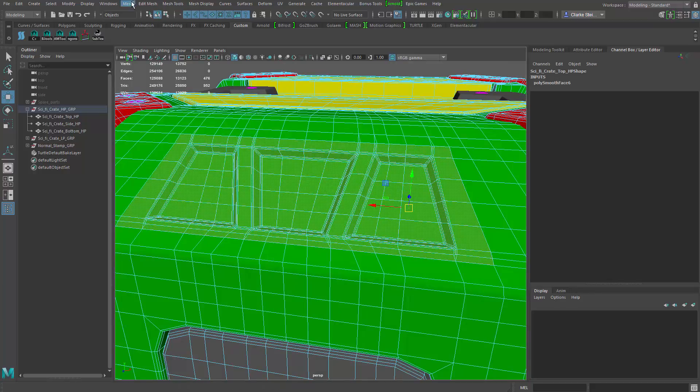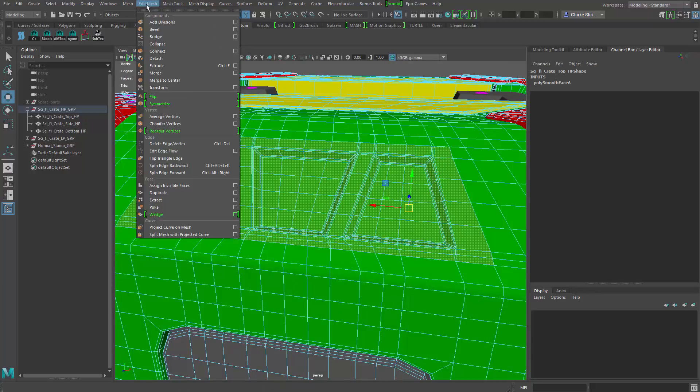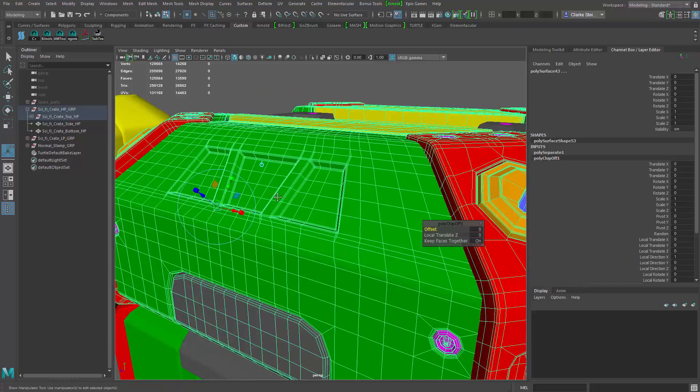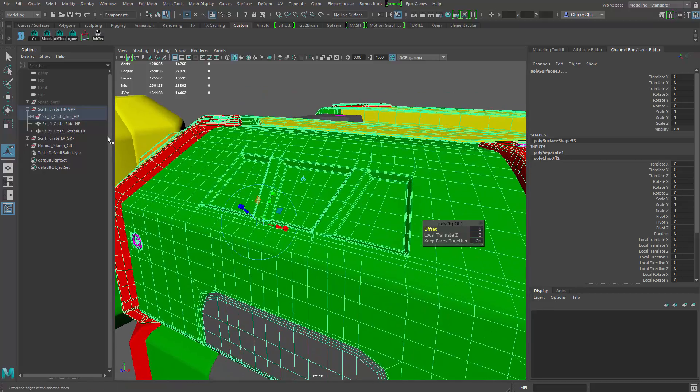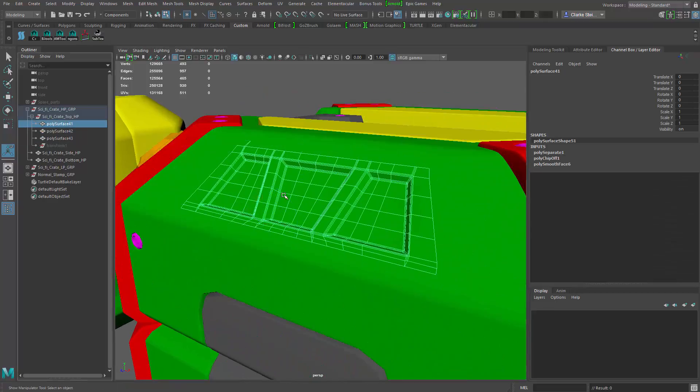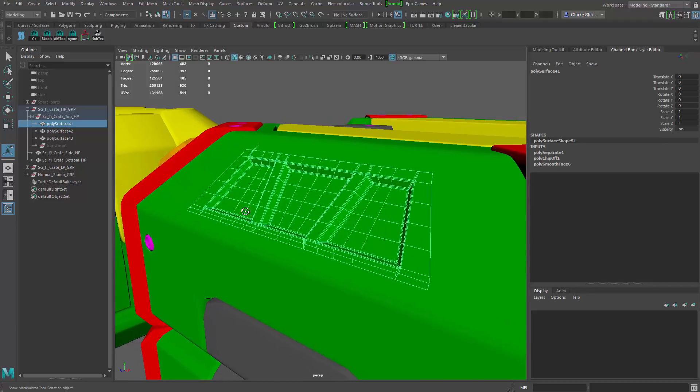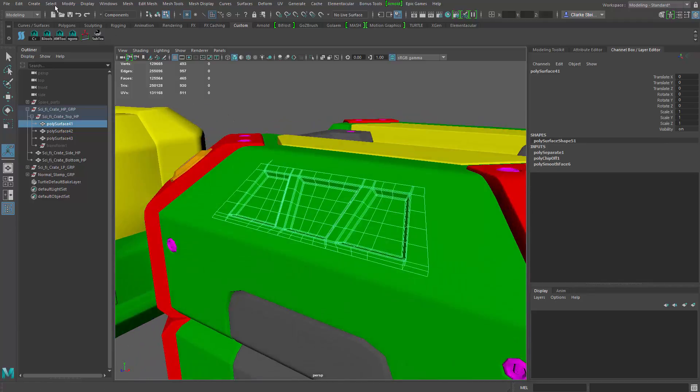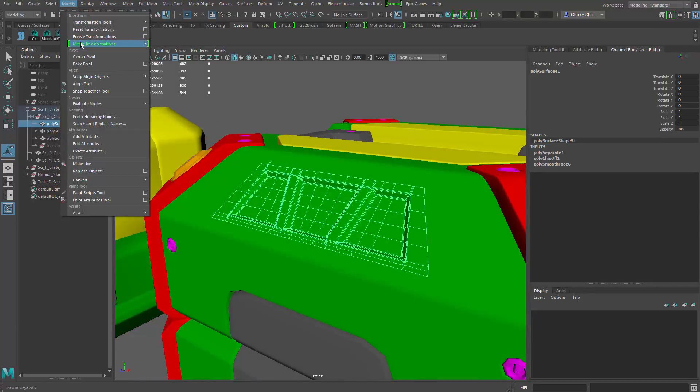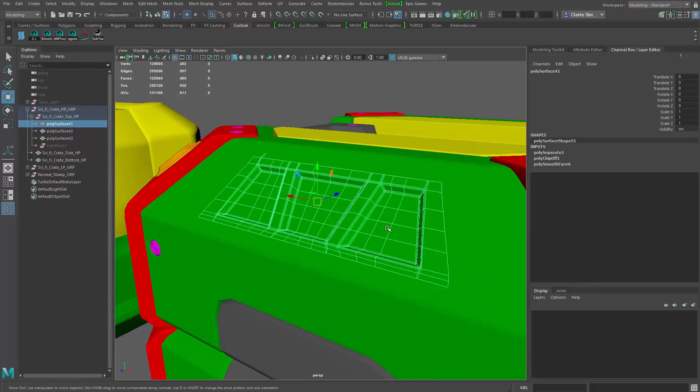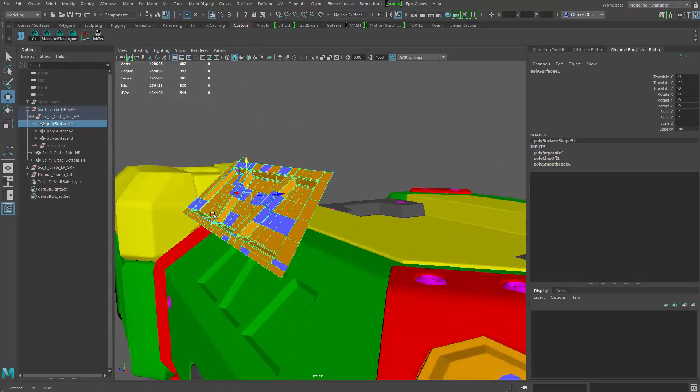There we go. So now I've gone in there and selected the faces that I want. And let's go to mesh, actually edit mesh, and I'm going to say duplicate. So I've just duplicated. And if I come over here to my outliner, you can see that separated mesh. I'm going to come up to the top and go to modify center pivot and go to the move tool. And then I can move this up.